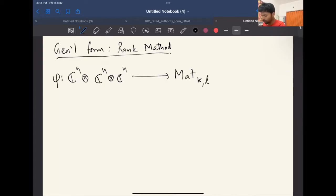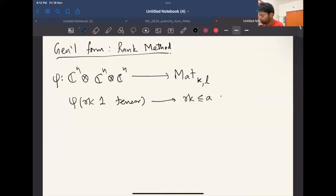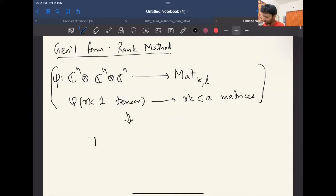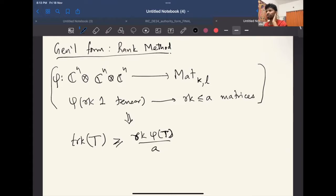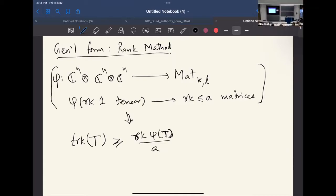From this you conclude that for any tensor T, its tensor rank is at least the rank of φ(T) divided by a. This is what it really means to be a rank method.